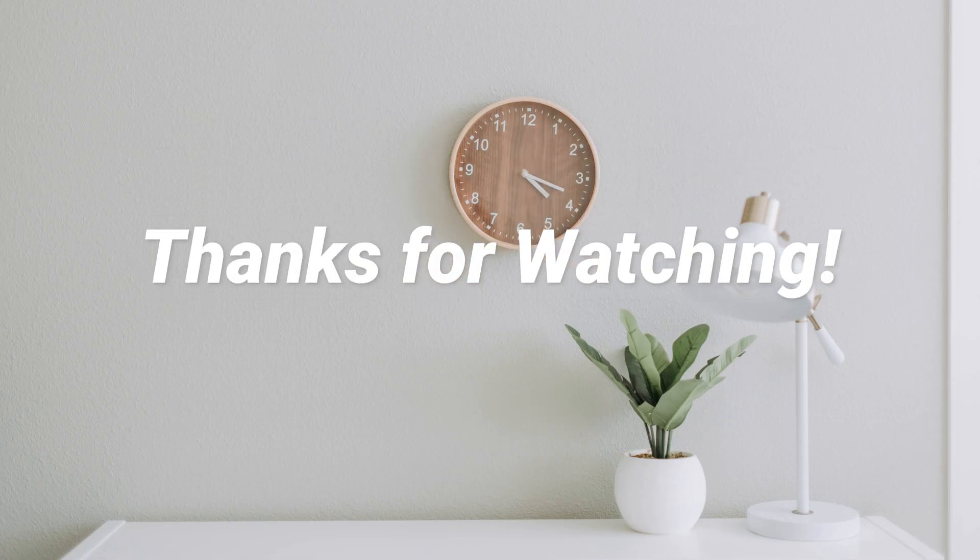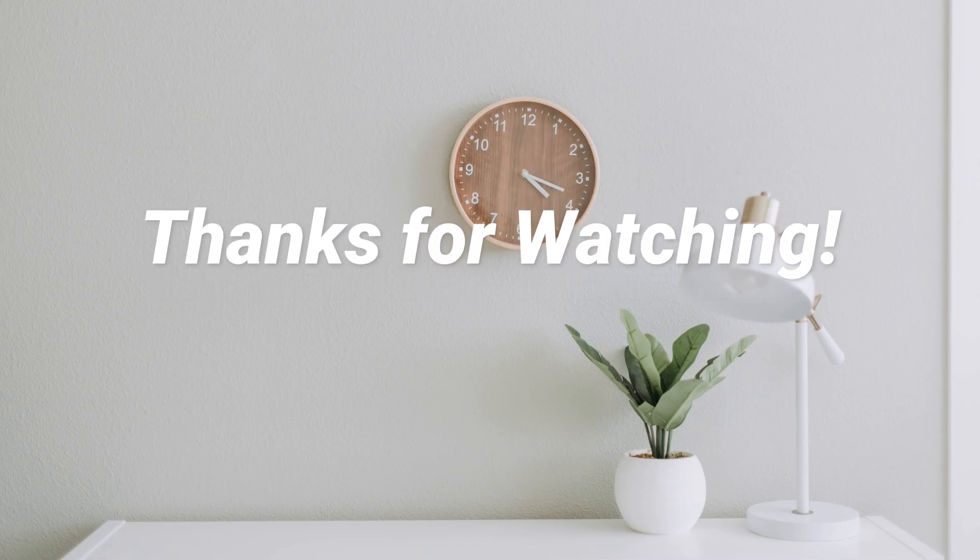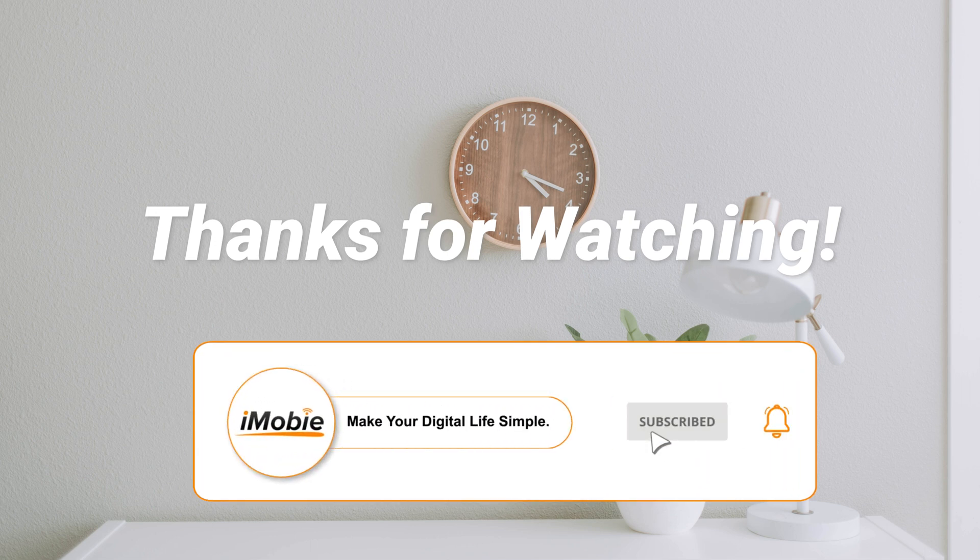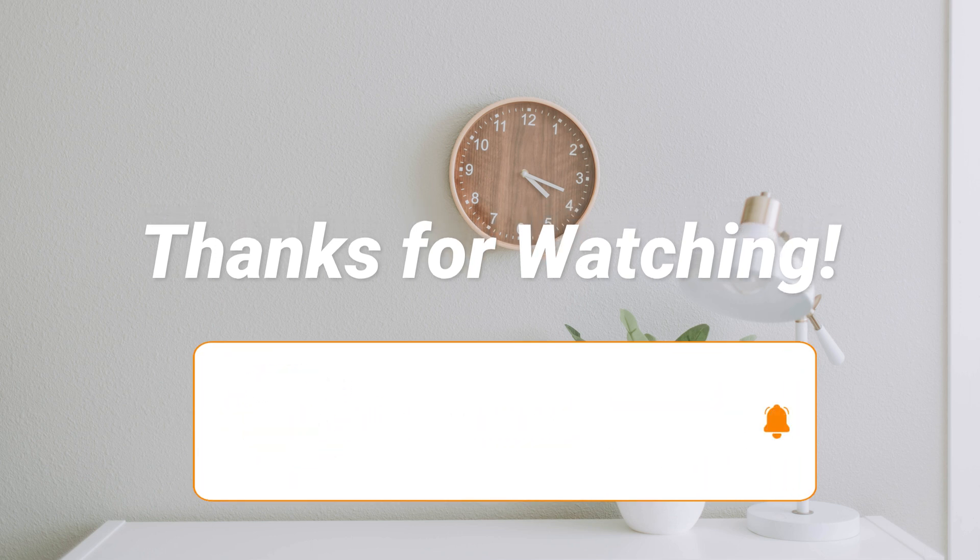Thanks for watching this video. Please don't forget to subscribe to our channel to get more tips and leave your comment if you have any questions.